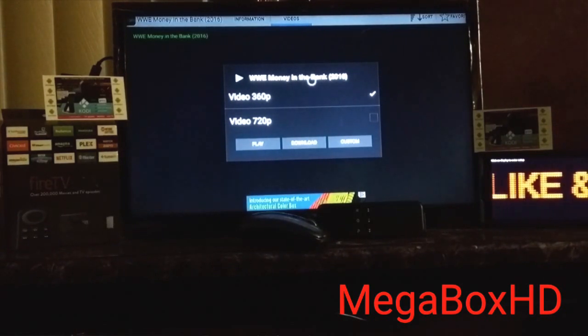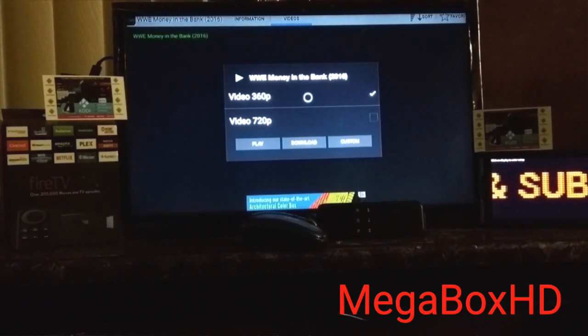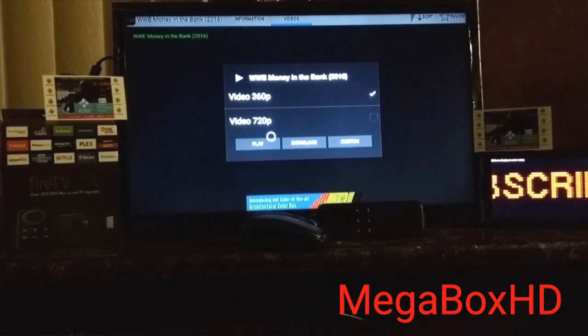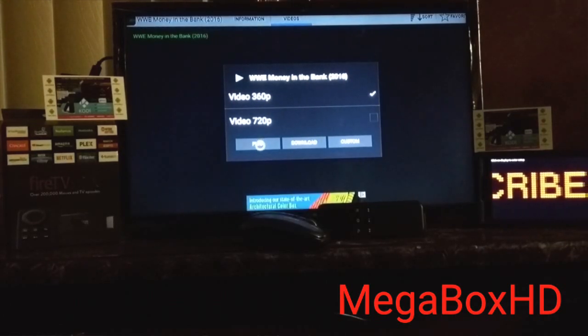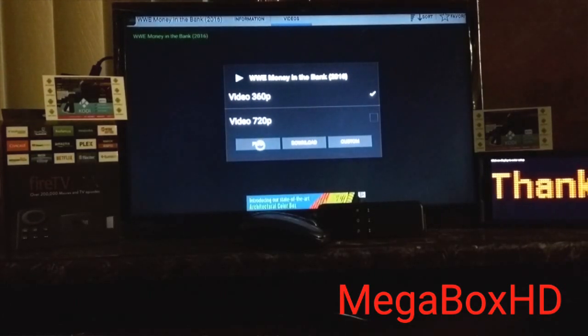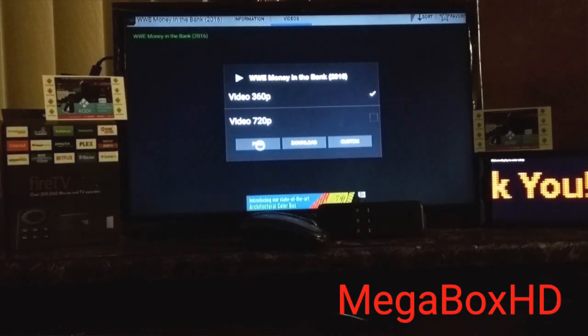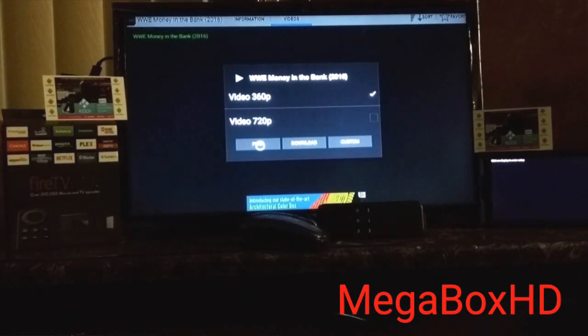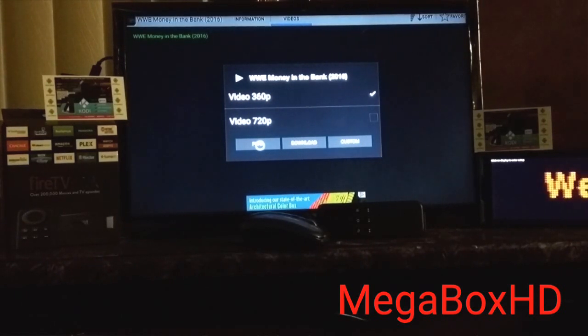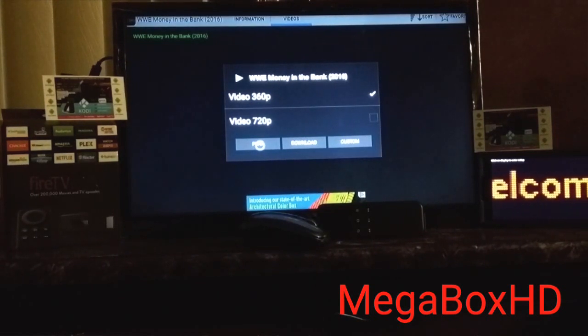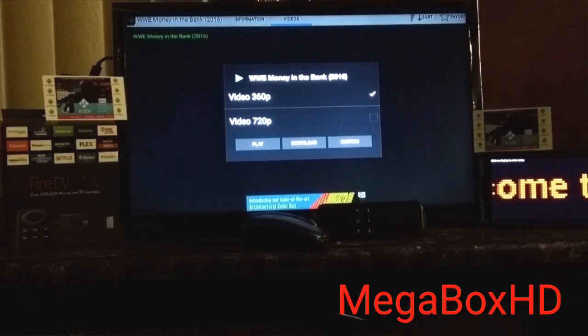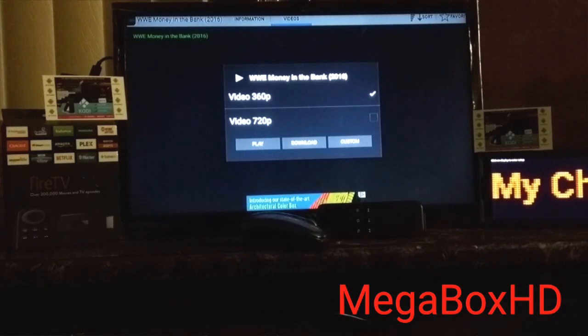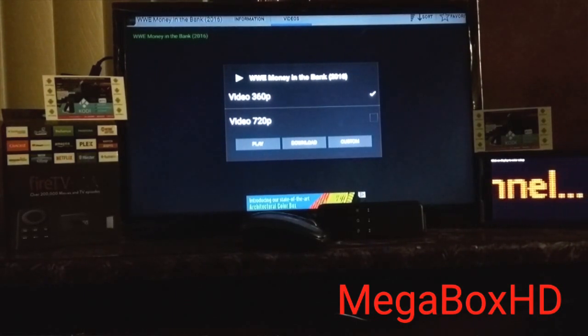So here goes. And you always want to select the lowest quality. Trust me when I tell you that. The lowest quality is the best because it's going to show in HD anyway. So select the lowest quality because you don't want any buffering, you don't want it to stop, and most importantly, you want it to load fast to start.